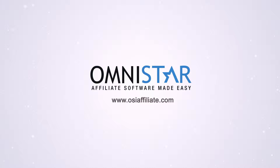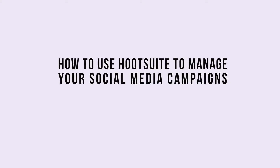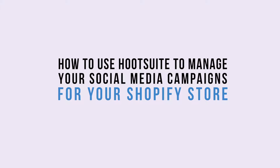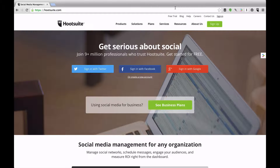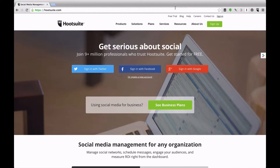Hey Shopify store owners, in this video Justin will be showing you how to use Hootsuite to manage your social media campaigns for your Shopify store. Hi, this is Justin from OSI Affiliate Software and in today's video I'm going to show you how to use Hootsuite. Hootsuite provides social media management for companies and organizations that are looking to manage multiple accounts in one location. You should use Hootsuite because it allows you to seamlessly include all the networks that you're on, or at least most of them, as well as be strategic about their use.